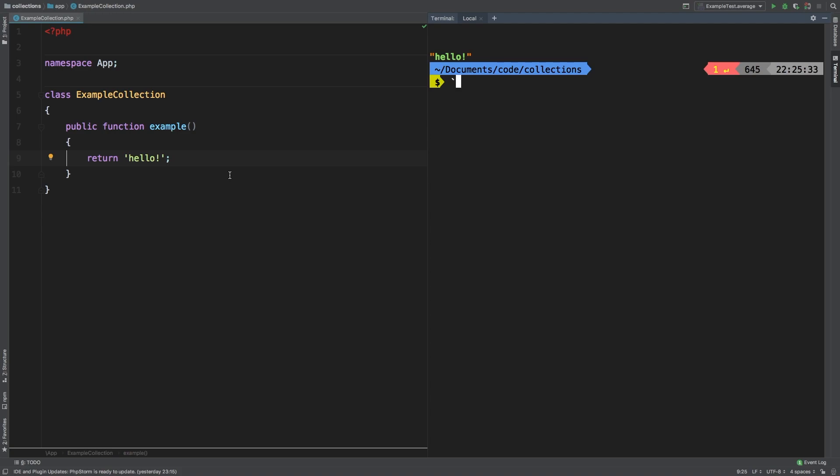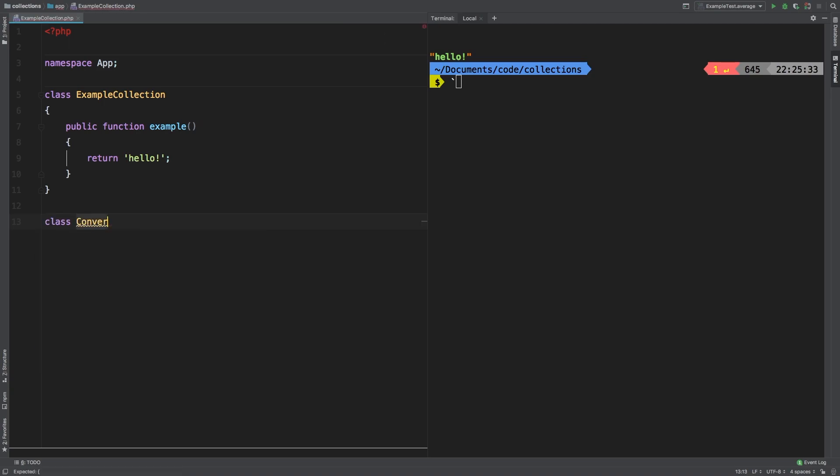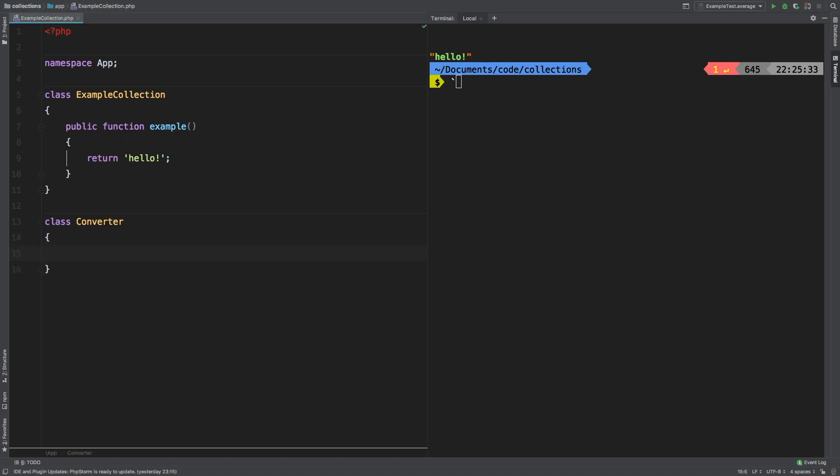Map Into will allow you to take each of the items inside a collection and cast them into a class. So to show you this, I'm going to create a new class from scratch. We'll call it class Converter. Now the idea is that we have this converter class that will convert from inches to centimeters. It's a very simple example, but it will get the point across.